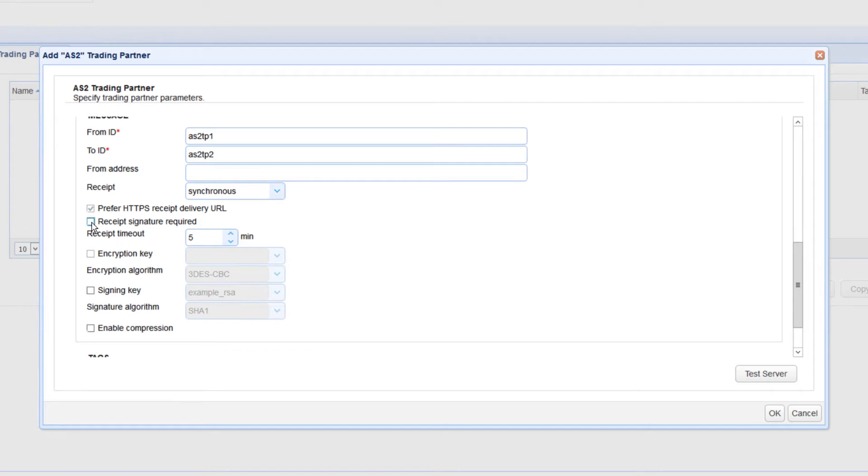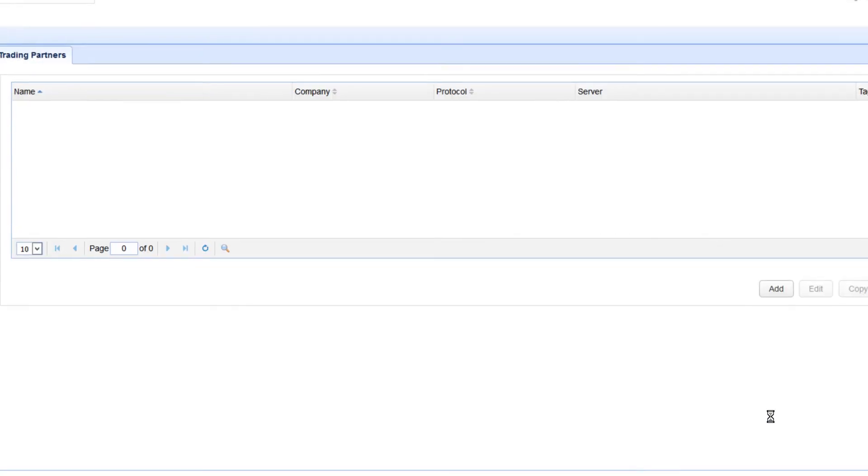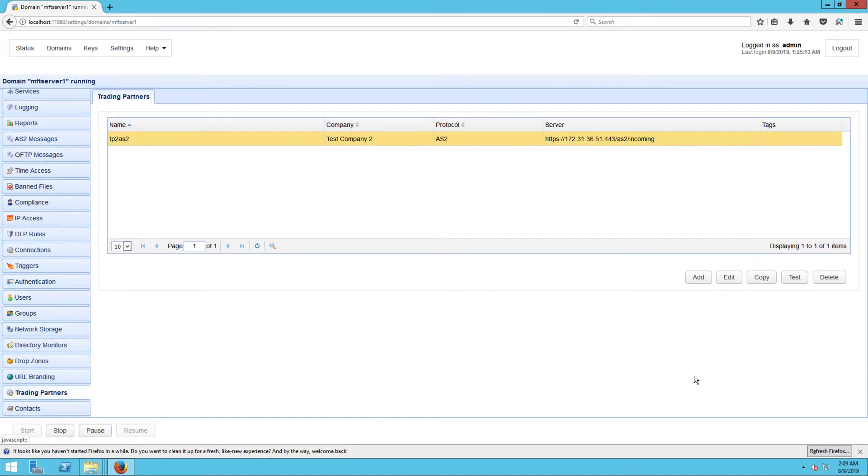We won't be discussing receipts yet, so enabling that will just cause an error. In a production environment, you will of course need to enter several other pieces of information and a bunch of other settings than what we've configured here. However, this is the bare minimum you need to start exchanging AS2 messages within a test system, so this will suffice for now. After clicking OK, you should then see your newly created AS2 trading partner in your list of trading partners.